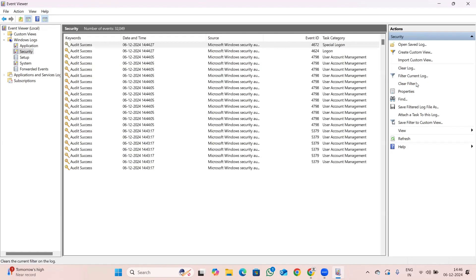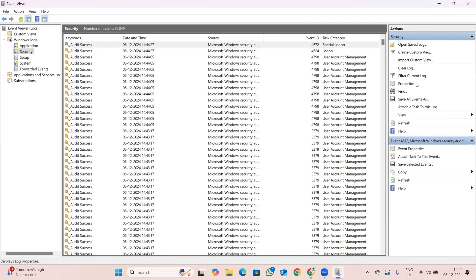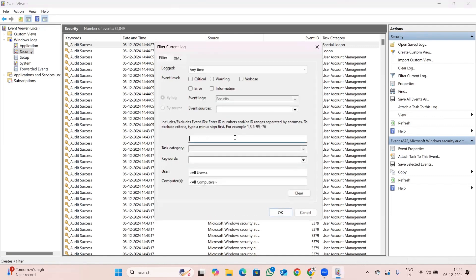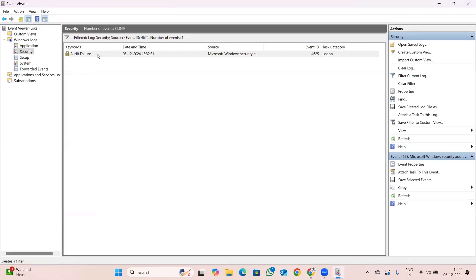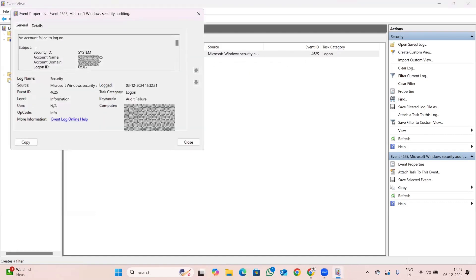Event ID 517 also states that event logs have been cleared. As another example, to check login failures in a Windows system, the event code is 4625. Filtering by 4625 shows audit failures — for instance, a logon failure on 3rd December with event ID 4625. Clicking on this log shows the subject security ID, account name, and the exact time it happened, giving you all the information needed to investigate.